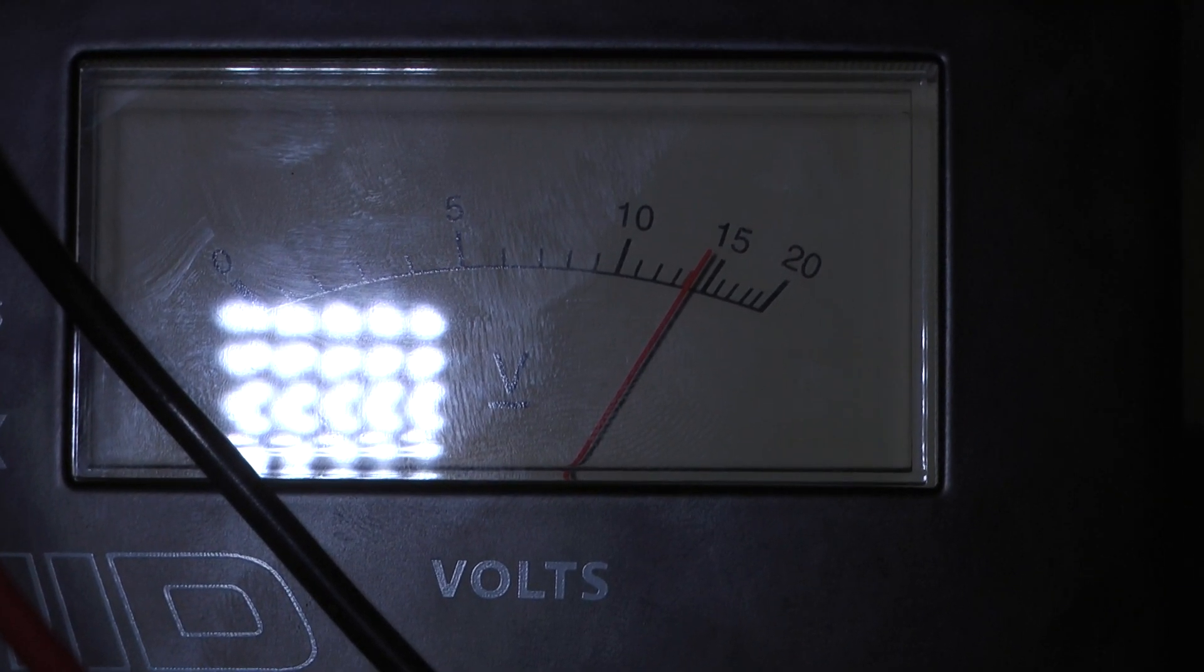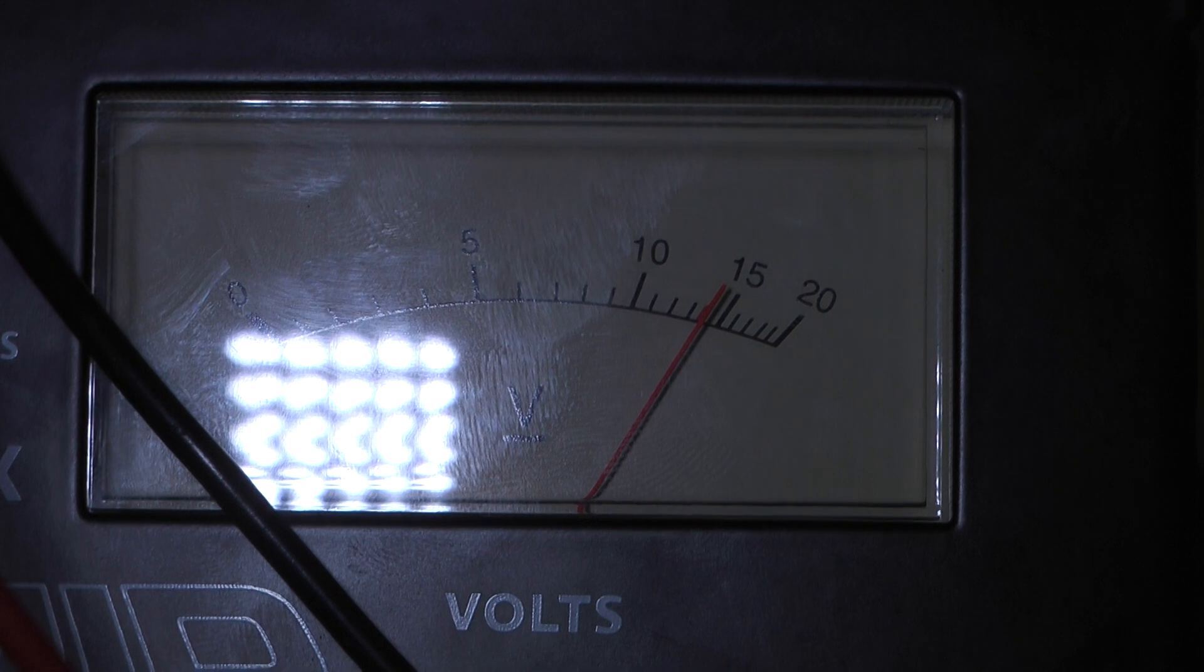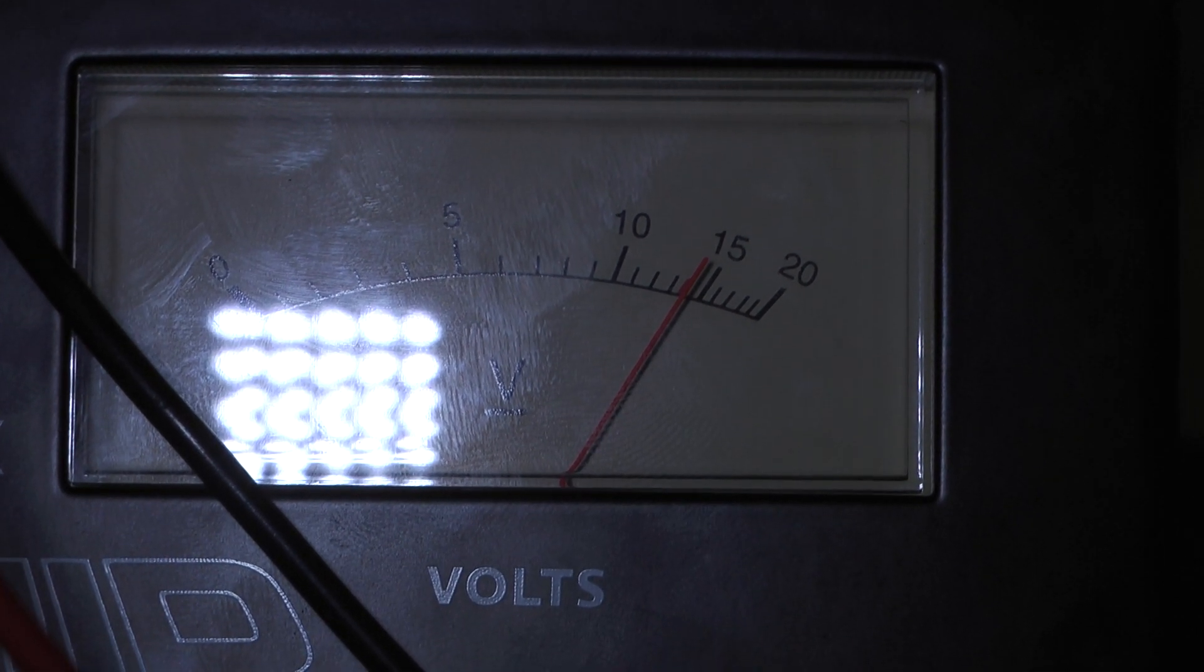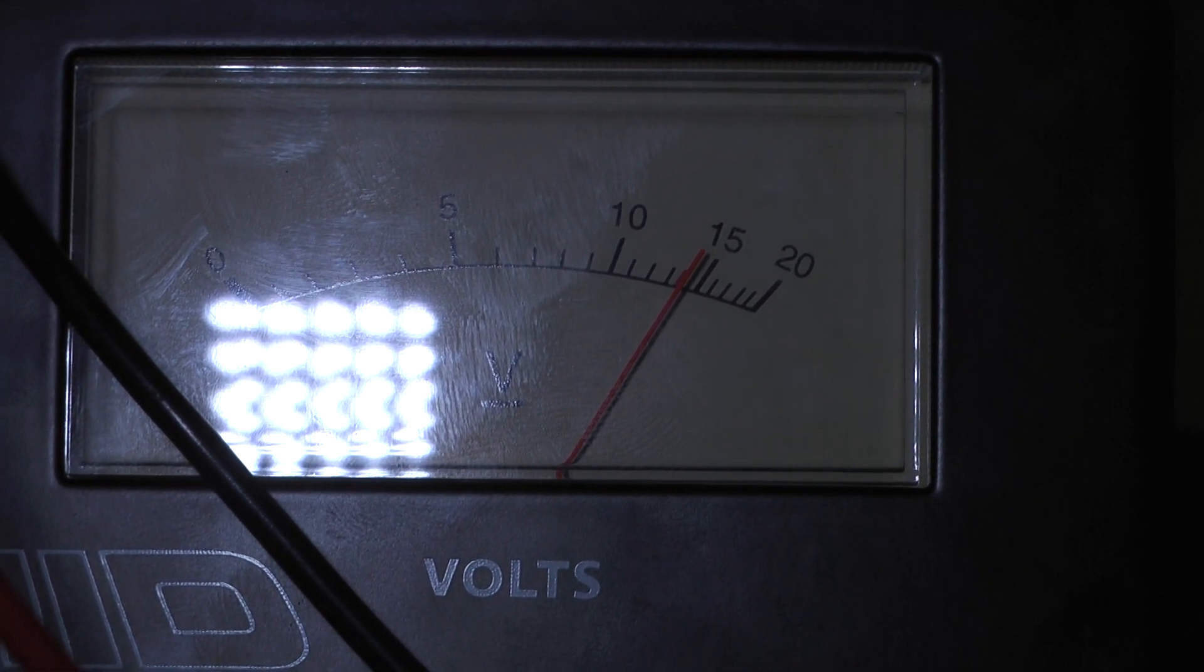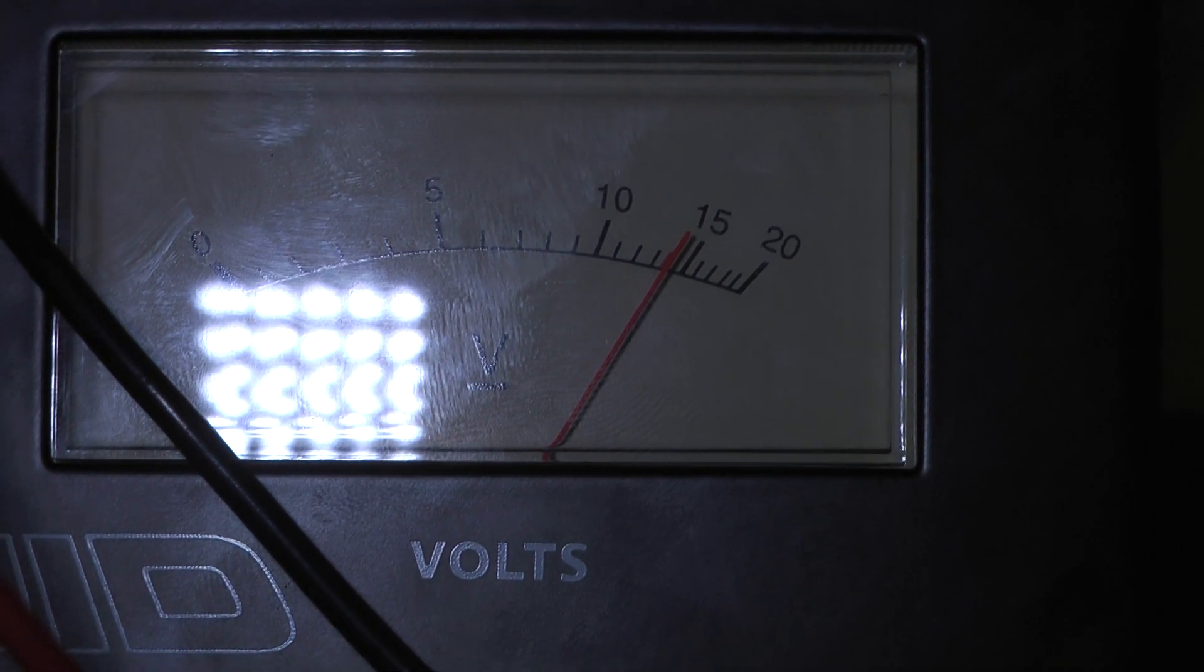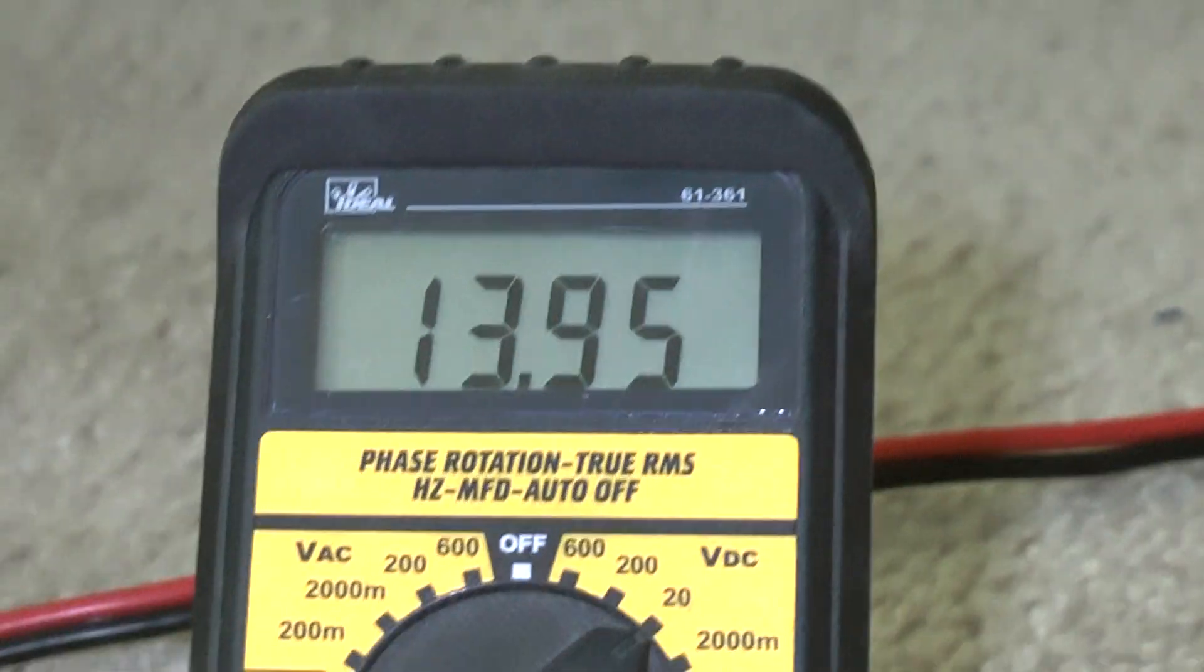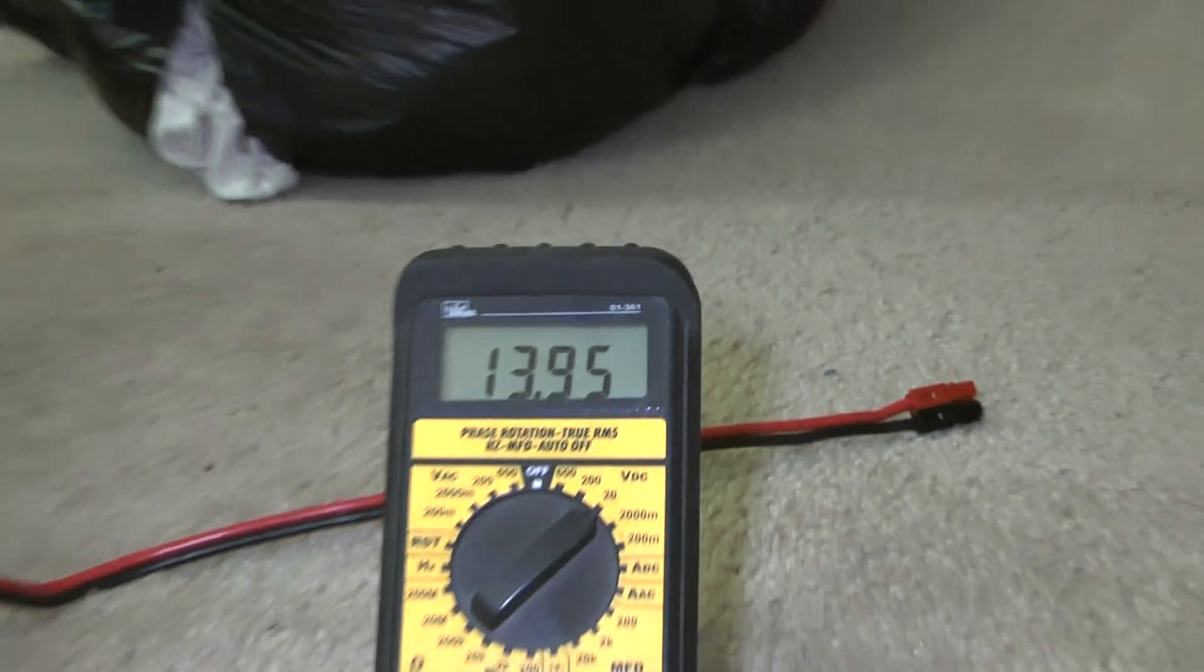Okay, we adjusted the pot on the board that controls this volt meter, and the pot is turned down all the way. As you can see that reads about 14 and a half volts, but we're getting 13.95 on the meter.